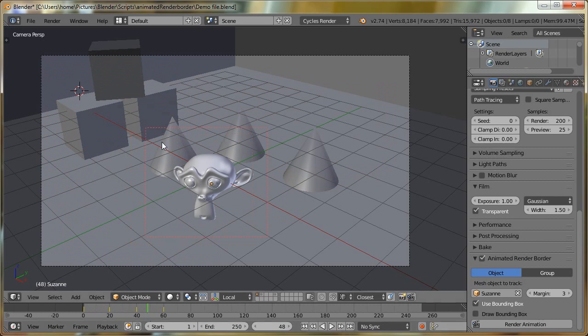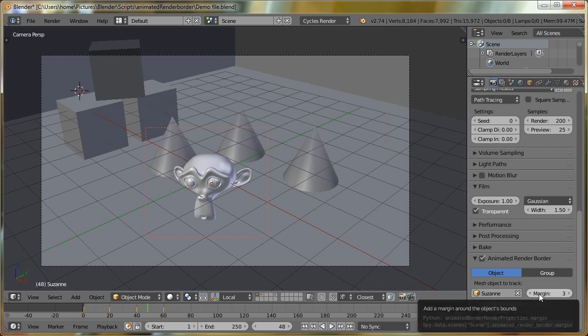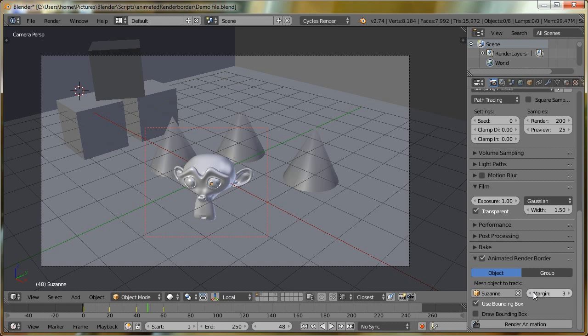There is a slight issue in that the box is very big around it, and we can adjust that by using this Margin property. So this Margin is used for expanding or contracting the border. So I could try contracting it a bit, and that's working a bit, but it's still not that accurate.